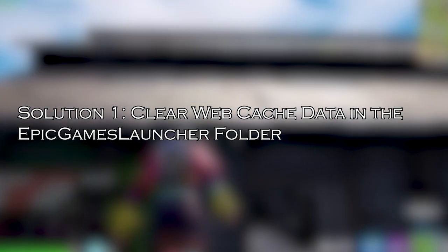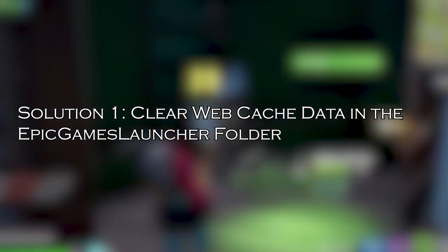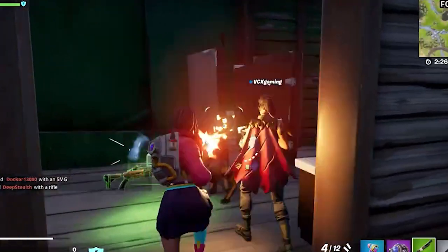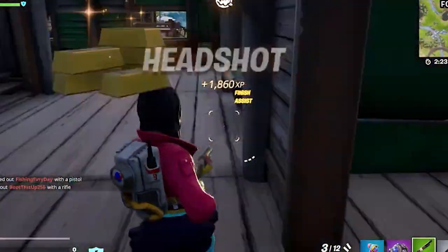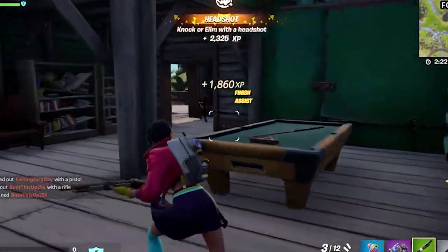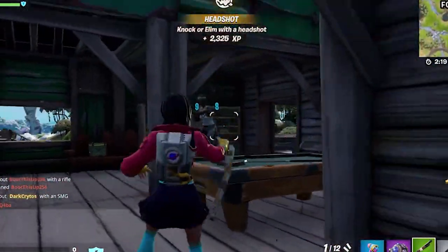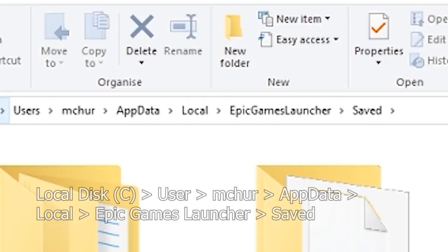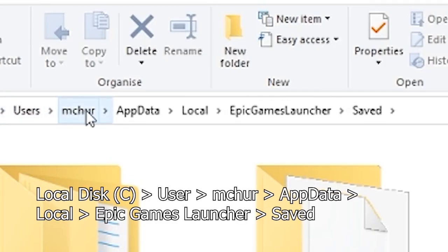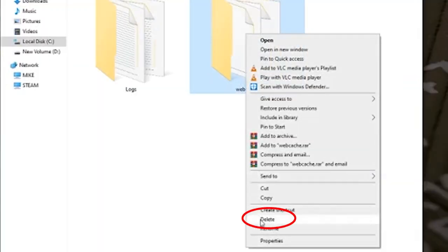Solution 1: Clear web cache data in the Epic Games Launcher folder. Clearing the web cache data will remove any corrupted files that may be causing the issue and allow the game to run smoothly. Go to File Explorer and navigate to the following location. In this location, remove the web cache folder inside it.